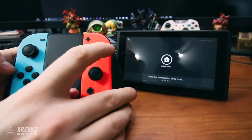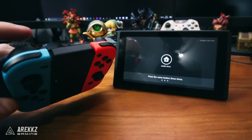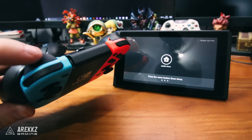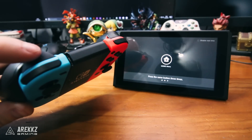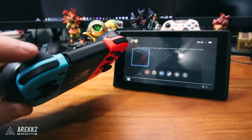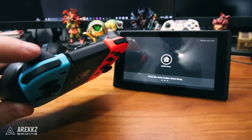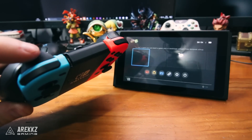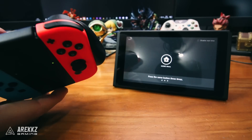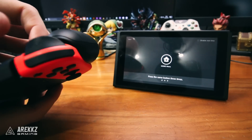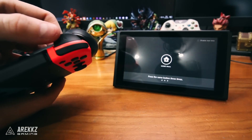Then after that, if you press ZL, you instead get a clicking sound. And then finally, if you press ZR instead, you get a sort of clown horn.